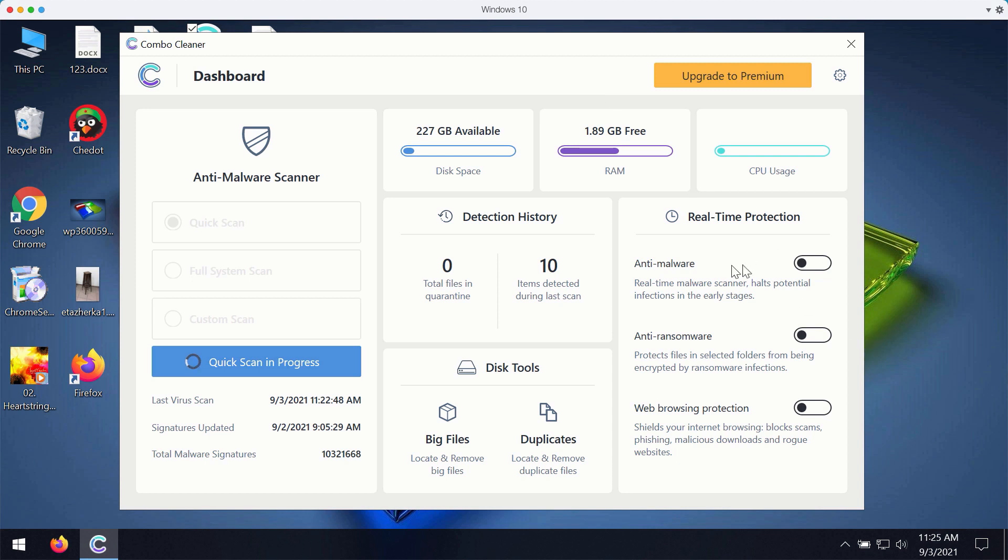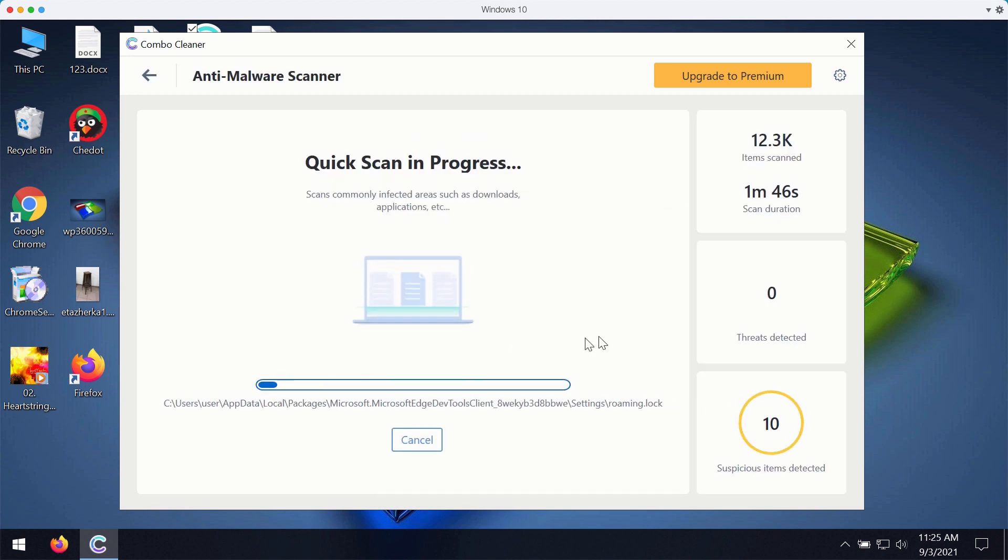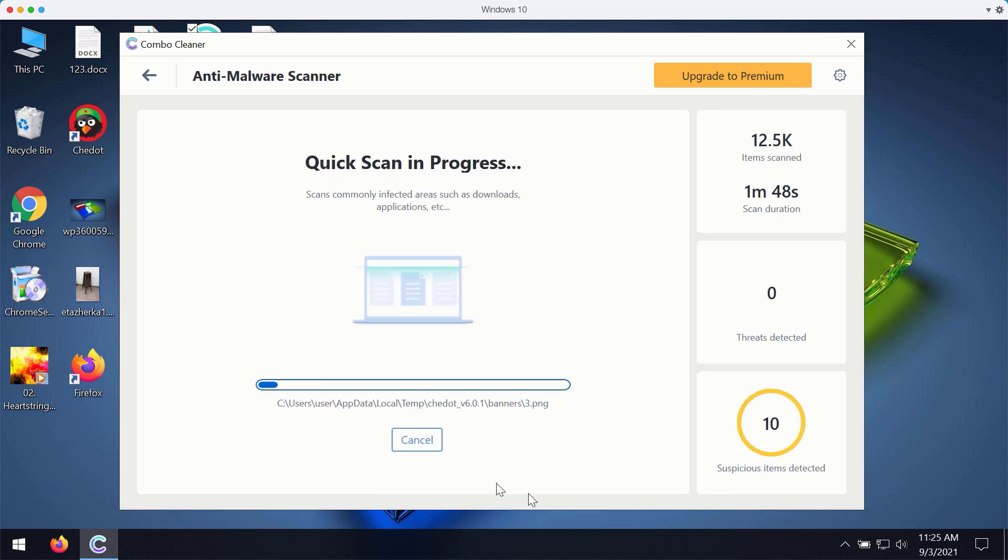But once again, all these three features that are summarized as real-time protection are only the part of the premium version of the software.